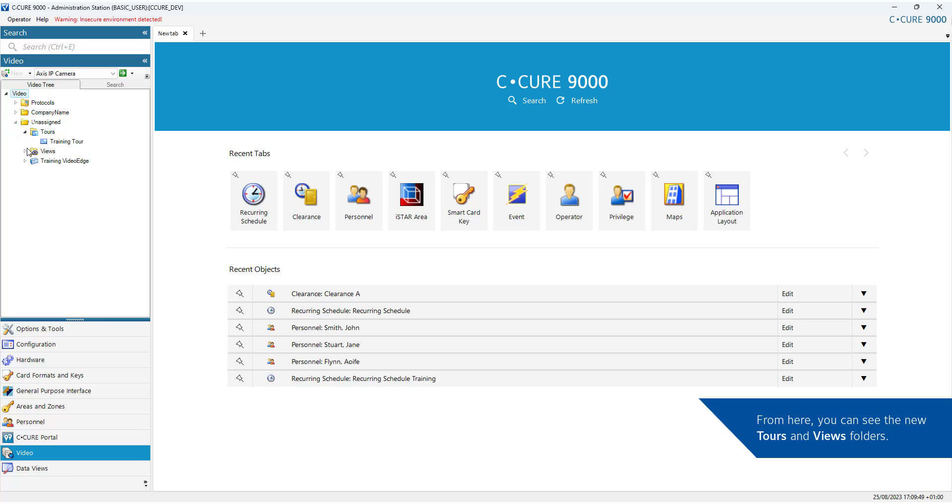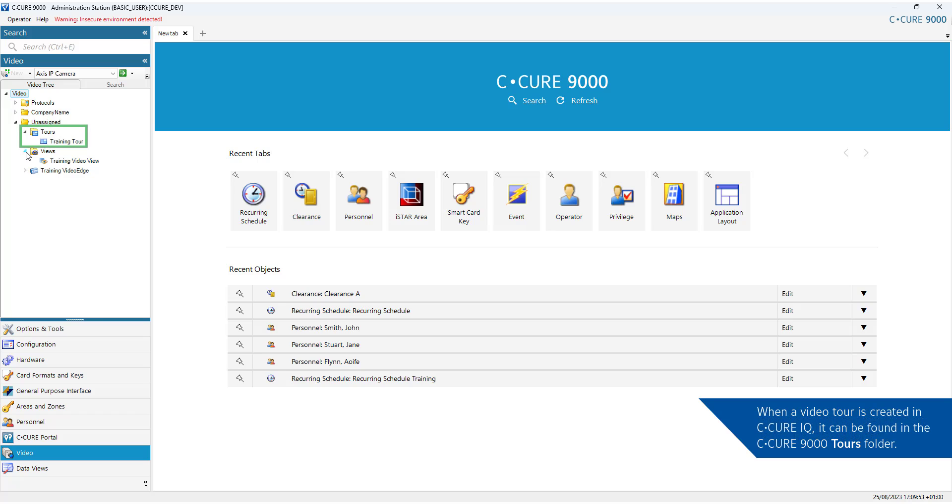From here, you can see the new TURs and Views folders. When a Video Tour is created in CQ-IQ, it can be found in the CQ-9000 TURs folder. Subsequently, when a Video View is created in CQ-IQ, it can be found in the CQ-9000 views folder.